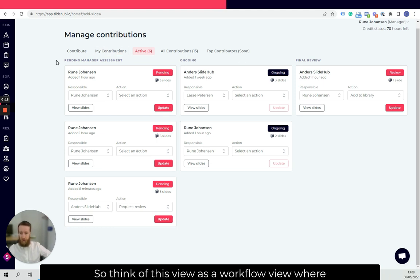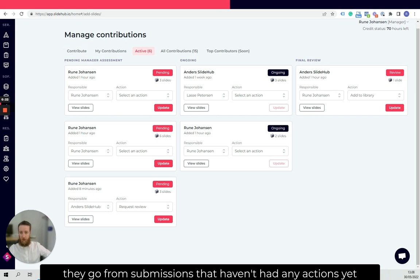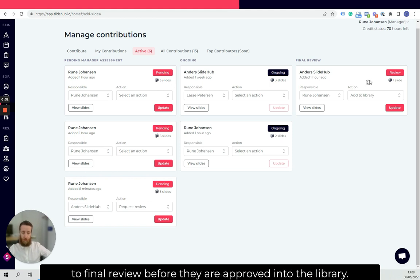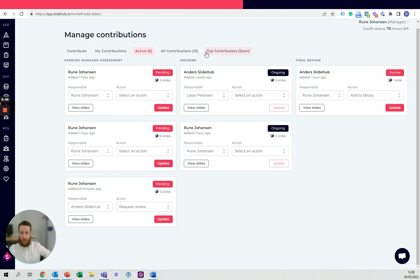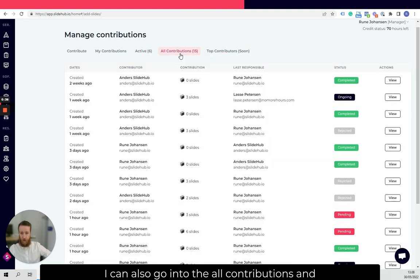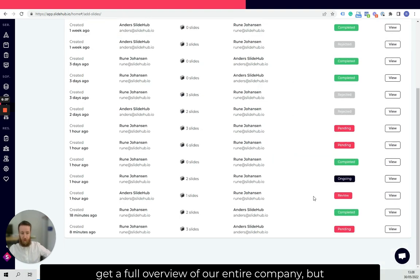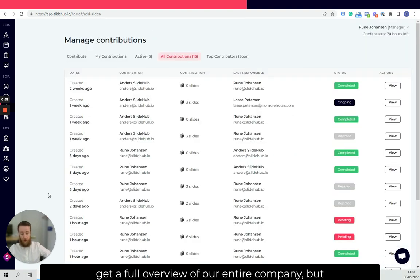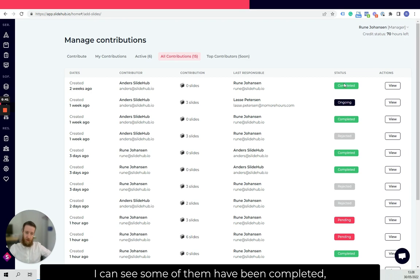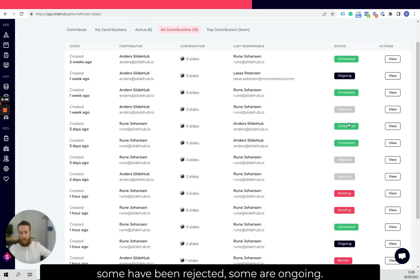Think of this view as a workflow view where they go from submissions that haven't had any actions yet to final review before they are approved into the library. I can also go into the all contributions and get a full overview of our entire company, but I can see some of them have been completed, some have been rejected, some are ongoing.